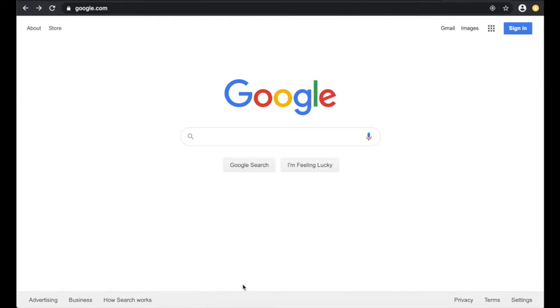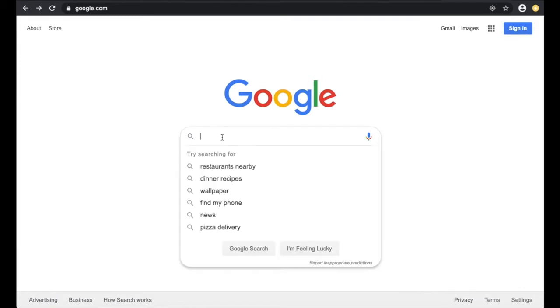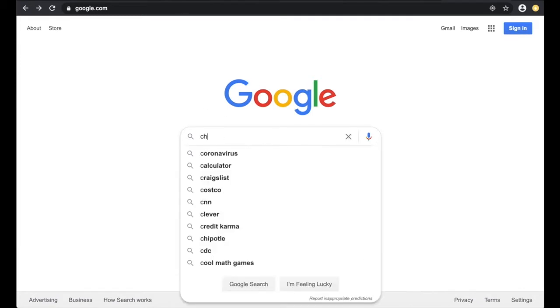Microsoft Edge is now available in self-service, so if you would like to try that browser, go to self-service to find it. Once you've installed it, you can go to Google.